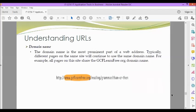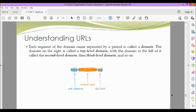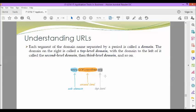Next, we have the domain name. The domain name is the most prominent part of a web address. Typically, different pages on the same site will continue to use the same domain name. For example, all pages on this site share the gcflearnfree.org domain name. Each segment of the domain name separated by a period is called a domain. The domain on the right is called a top-level domain, with the domain to the left of it called a second-level domain, then third-level domain and so on. In this example, we have www.gcflearnfree.org. www is our subdomain, GCF Learn Free is our second level and org is our top level. Aside from .org, we also have .com, .edu, and .gov.